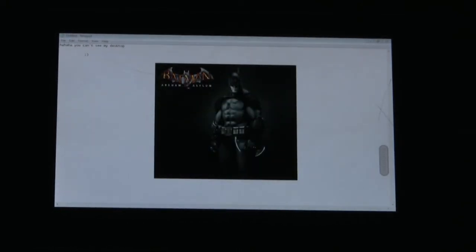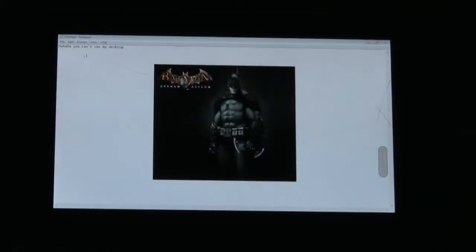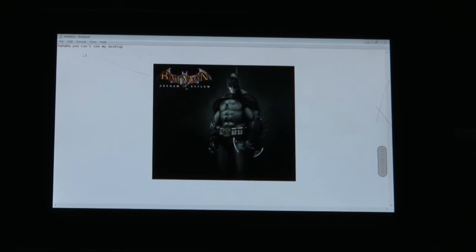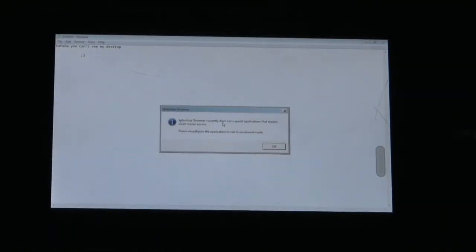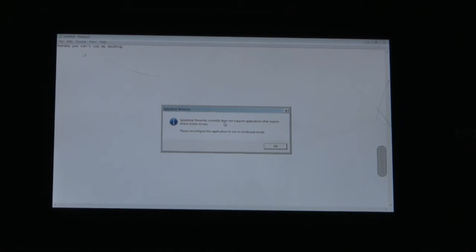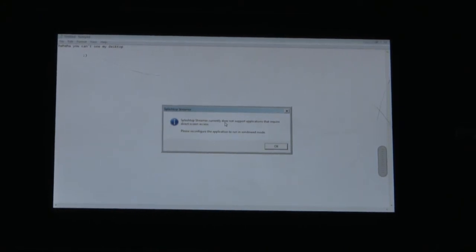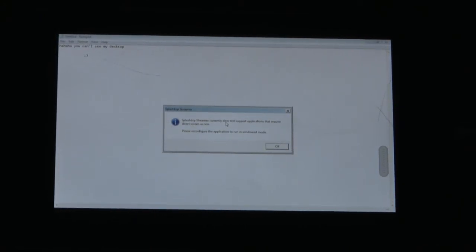First, full screen. So here we go. We're loading up Batman. And boom. Error. And then Splashtop Streamer currently does not support the application that requires direct screen access. So it was in a full screen application.